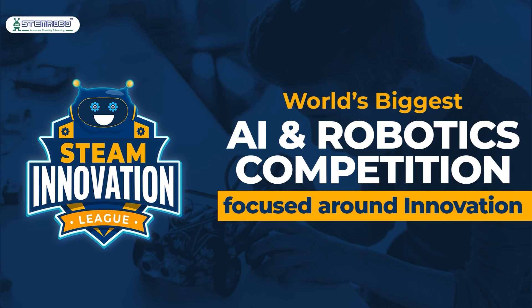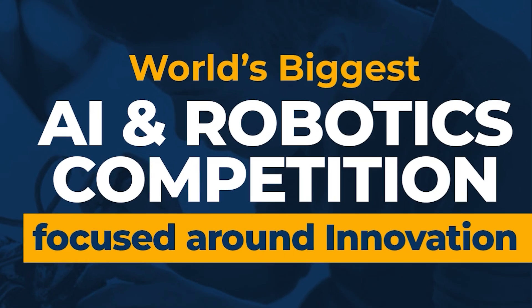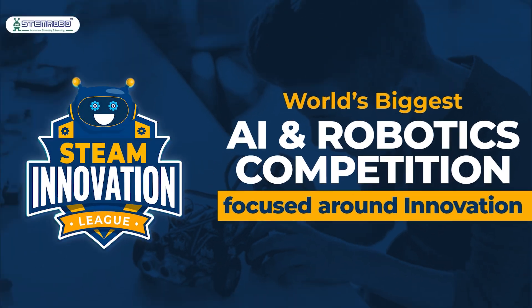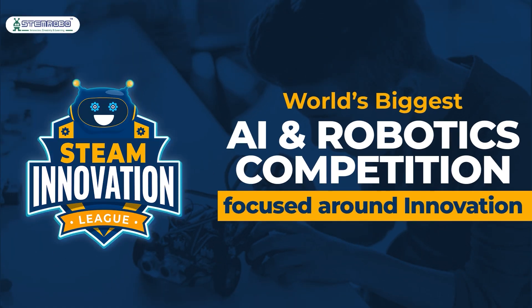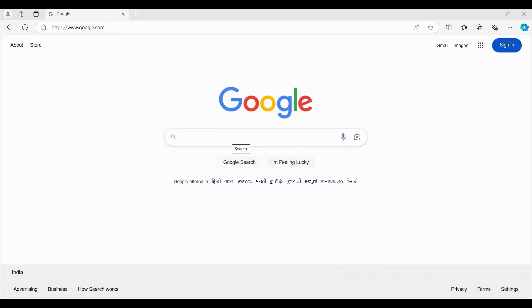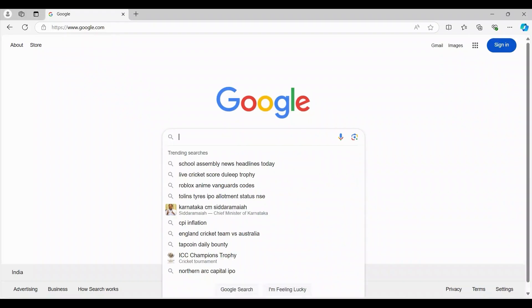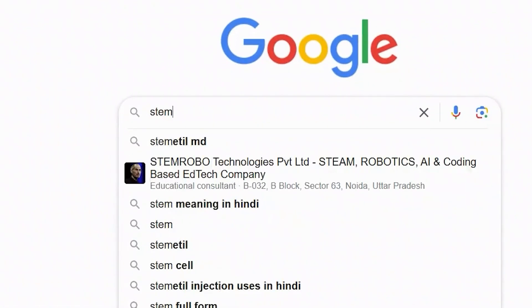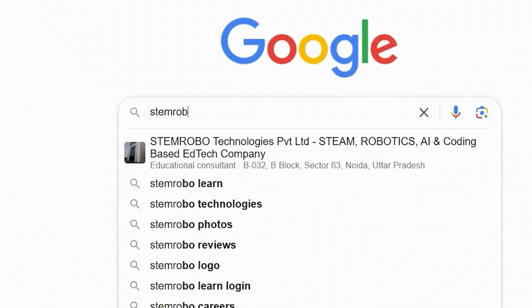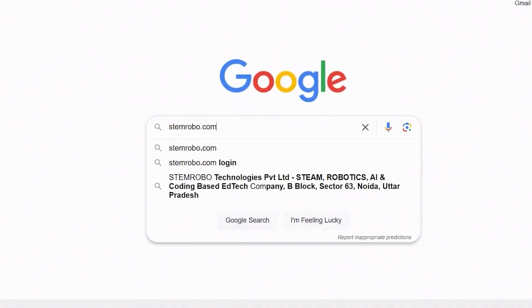Registration process for the world's biggest AI and robotics championship, STEAM Innovation League. Start by visiting the official website of STEMrobo at www.stemrobo.com.